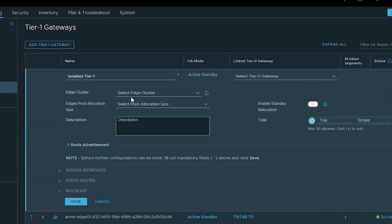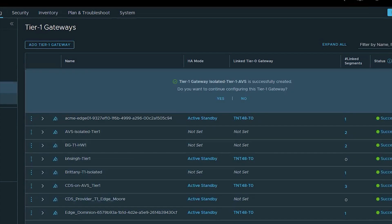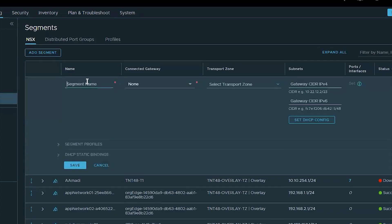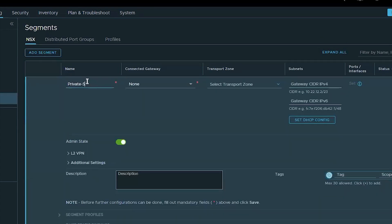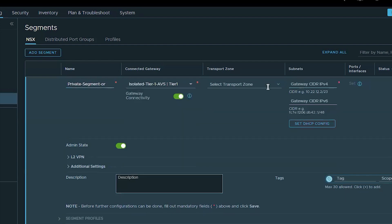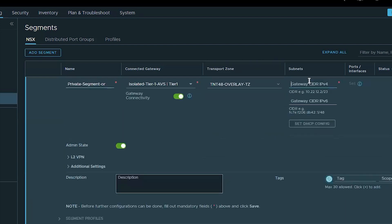If you have a segment that's not connected to a tier one gateway or it is connected to a gateway that is filtering routes or disconnected from a tier zero, then that would be the equivalent of a private network and non routable.